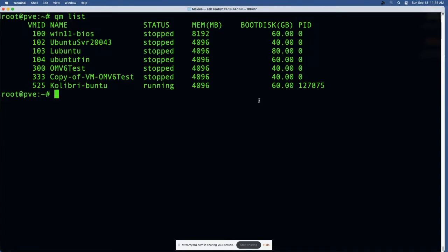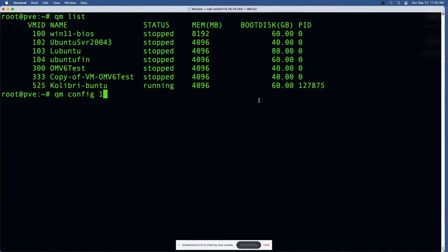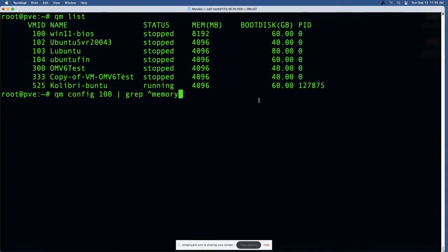If you wanted to see how much memory just one specific machine had and you didn't want to list them all to find this out, you could say QM config. We're gonna pick on the Windows 11 machine - it wants the virtual machine ID so 100 - and then we're going to pipe that into grep and use memory. It reports it back as 8192, which is the same we had up here.